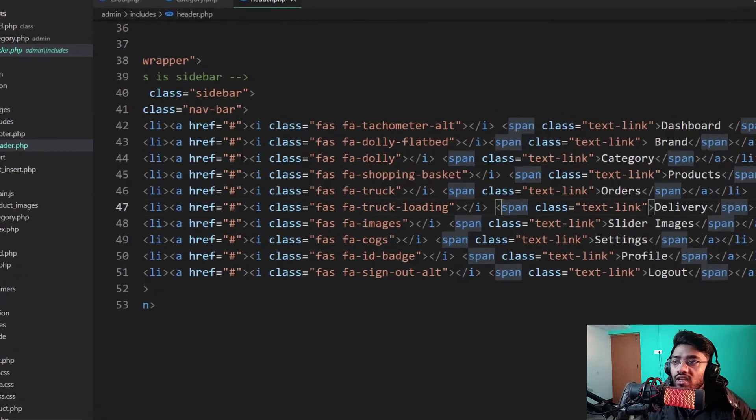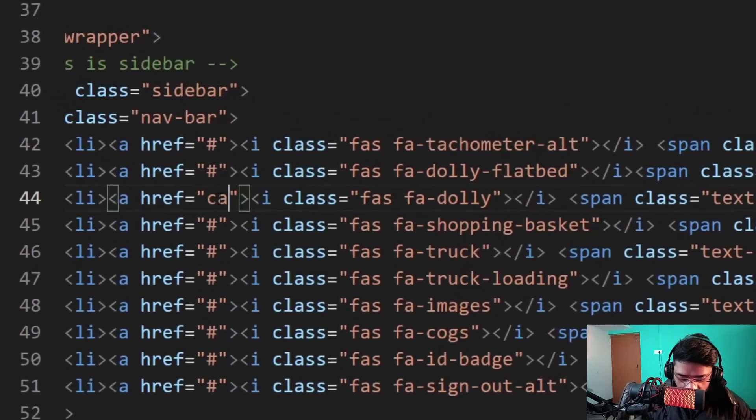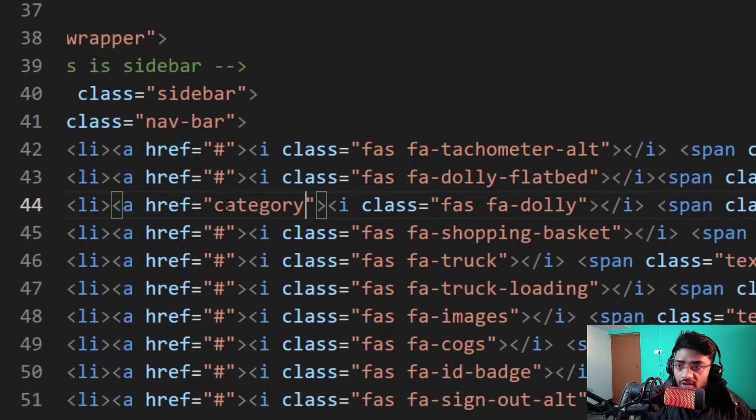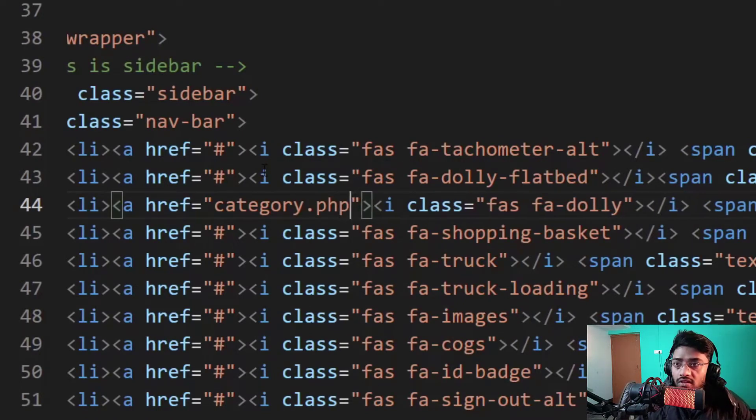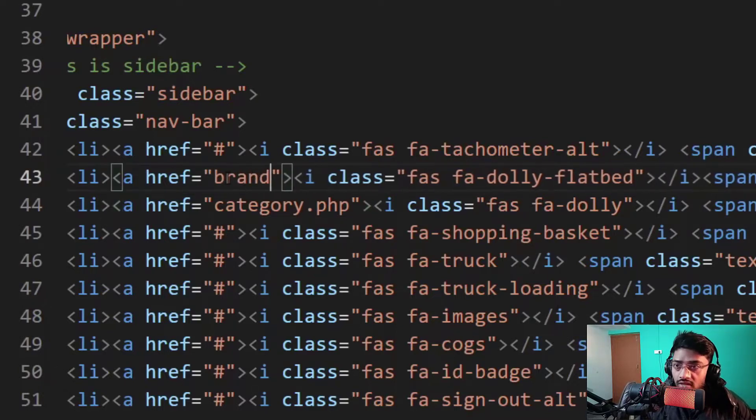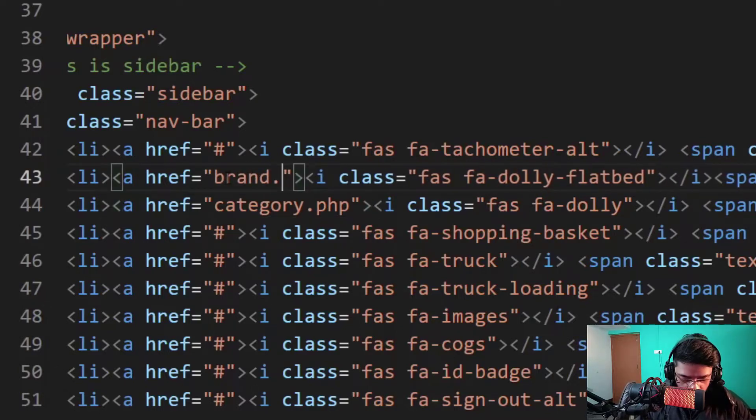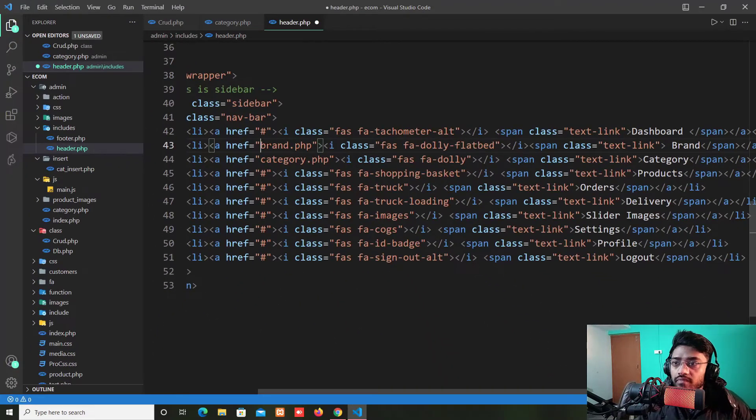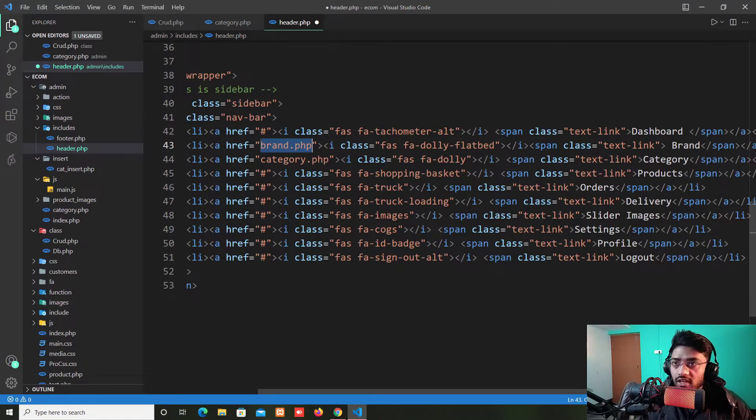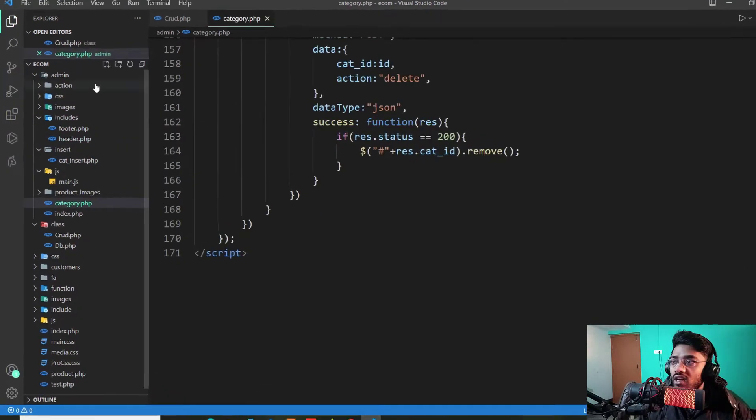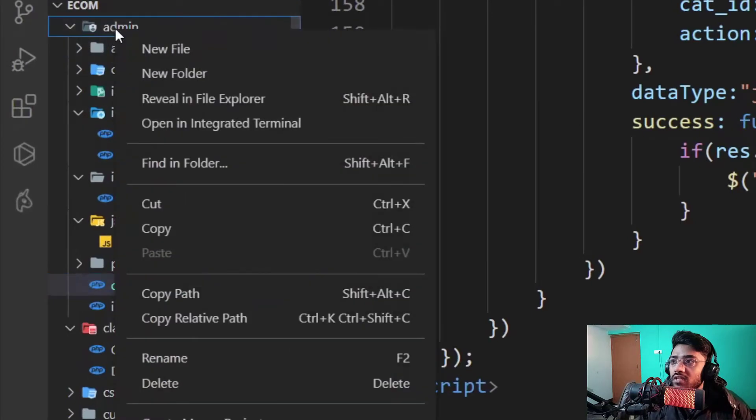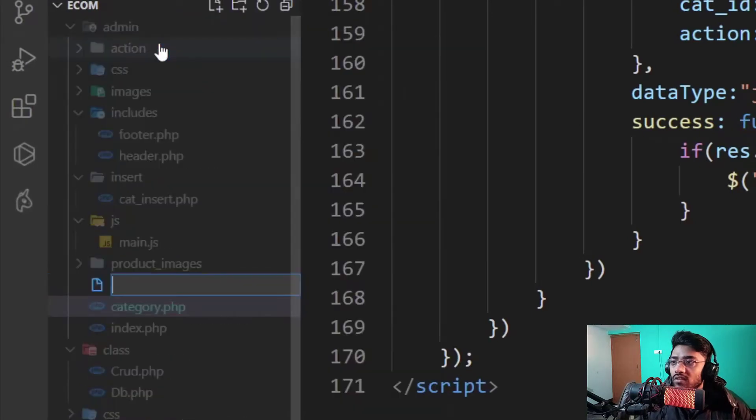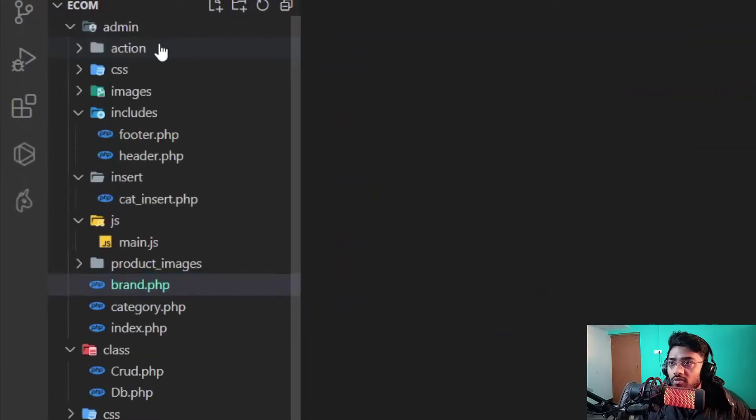Here is my header.php file and as you can see here we have the category. So in line number 44 I just put the category.php link and in the brand link I put the brand.php. I just copy this name again and save it and after that in the root folder of admin I will create a new file which is brand.php.